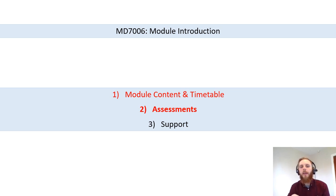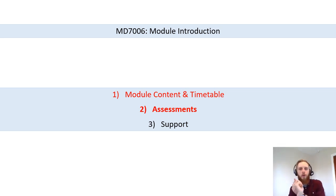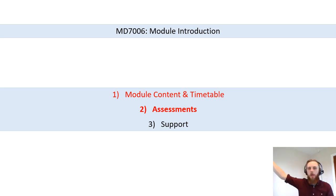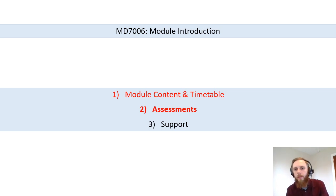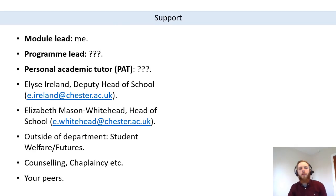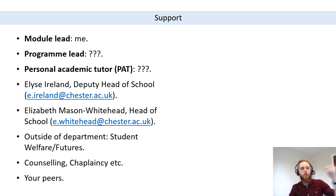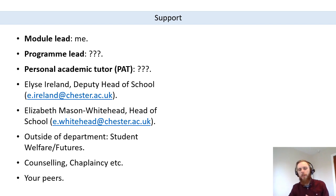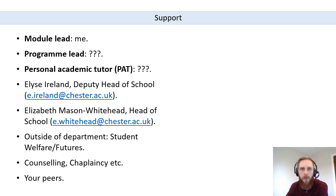That's the end of the assessments portion of the talk. To briefly recap: assessment one is the oral presentation, which we just talked about; assessment two is a literature review, which we'll talk about in more detail later in the module. What I want to do now is talk a little bit about the support that's available for you on the module.